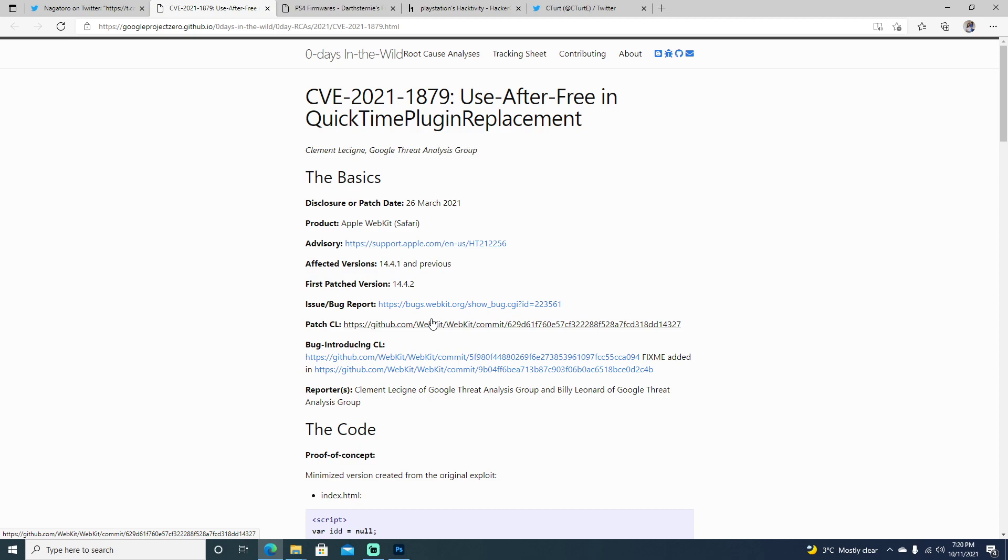Like always, whatever firmware you're on, don't update. Just stay on the firmware and see. I think I have another PlayStation around, laying around, that's on 8.50. But we'll see what happens.